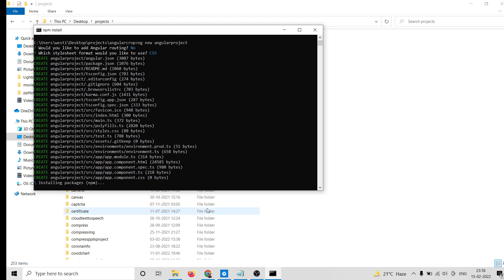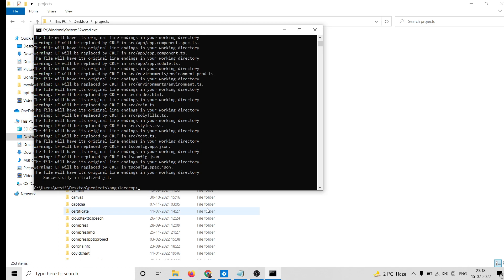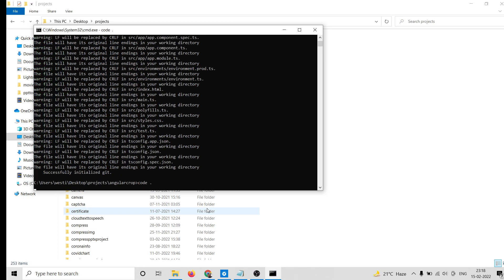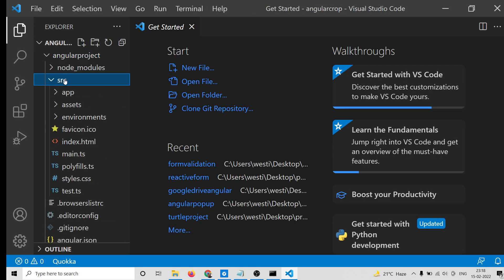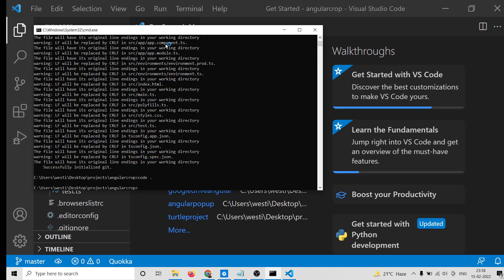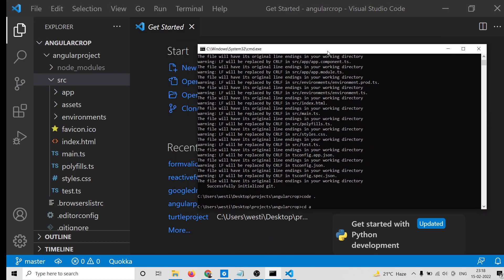I highly recommend using the latest version, which is Angular 13. It is just installing the packages — just wait. After that we will open this inside Visual Studio Code. Now it has installed — this is the brand new Angular project.